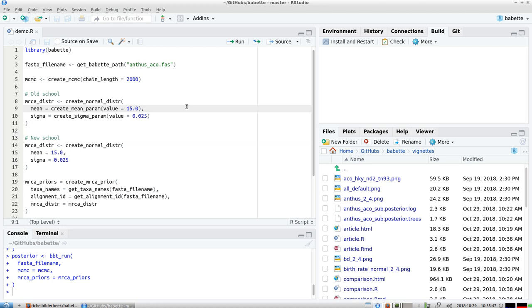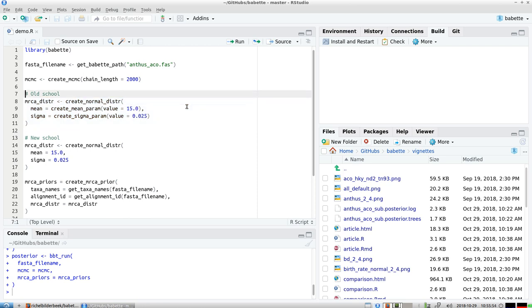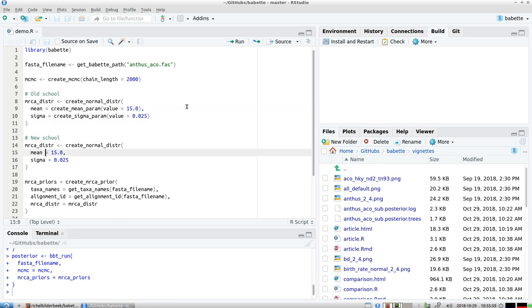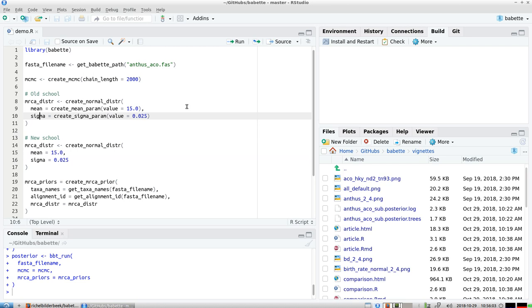But then this old school interface will allow you to do these hyperparameters. So if you want something easy you just use this new school interface. If you want to do something more complex which will only apply in the future you still can use this create meanparam.